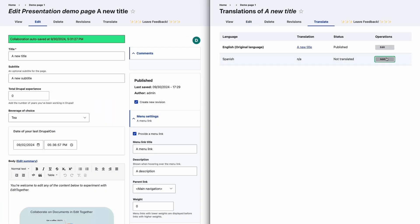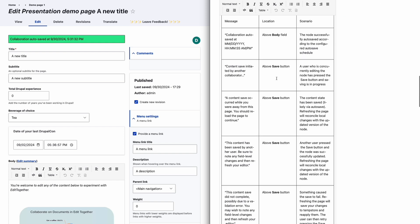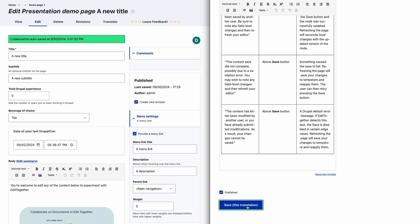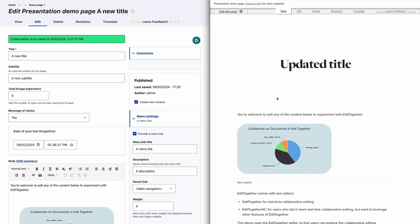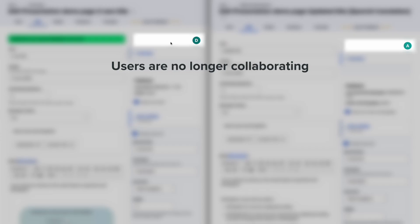Multilingual support follows the assumptions of Drupal's translation API by creating a new node entry for each translation. At the time that the translation is created, the current form state is copied, but comments and collaboration history do not carry over.